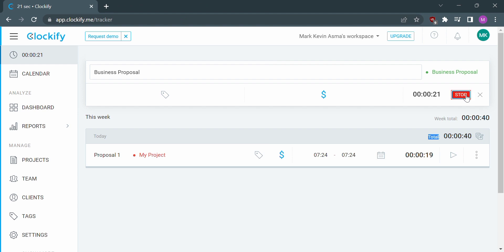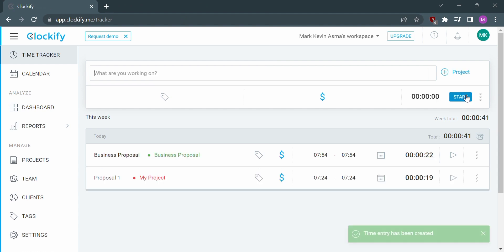And after you stop the timer it will now show the list of timers you have done with the project title that has been newly added.